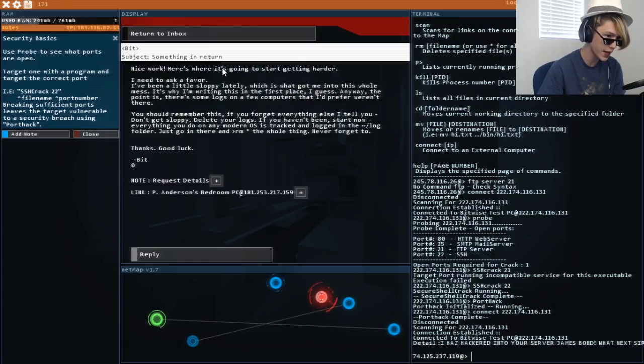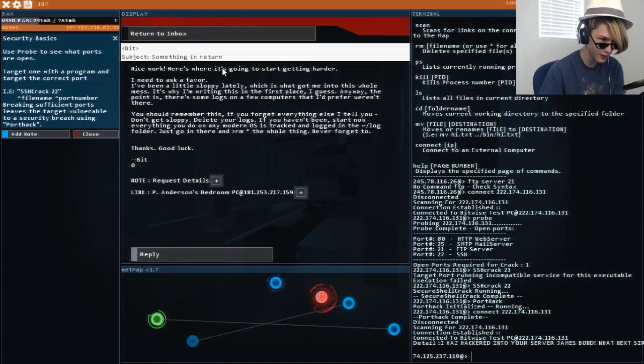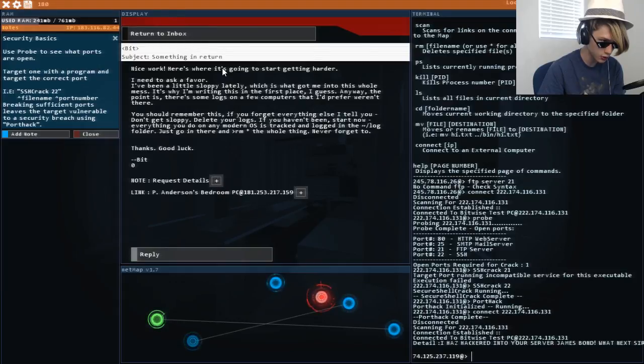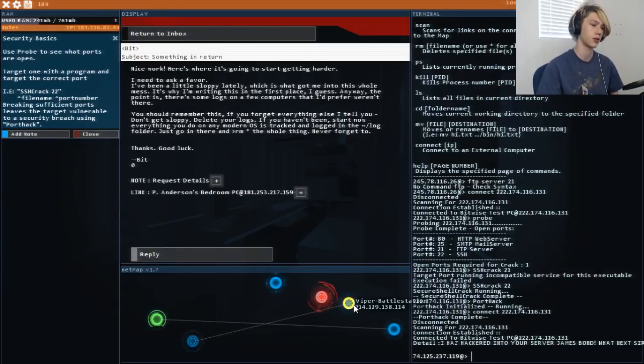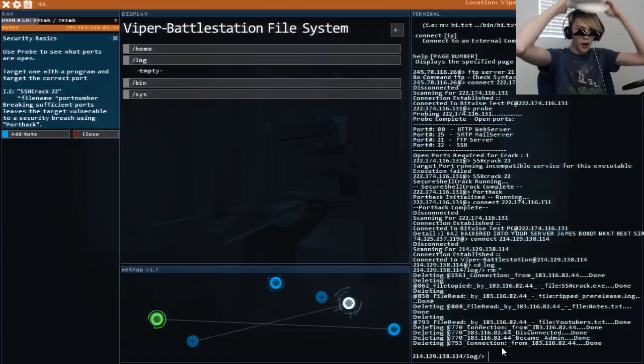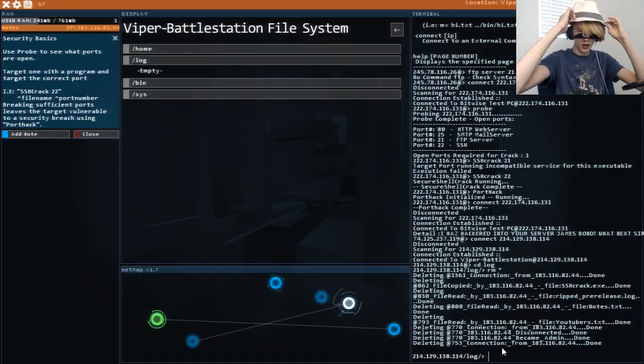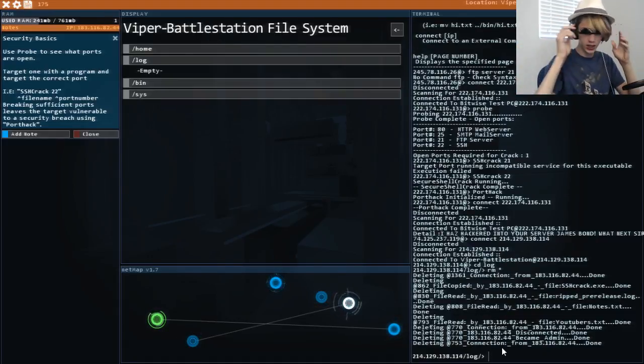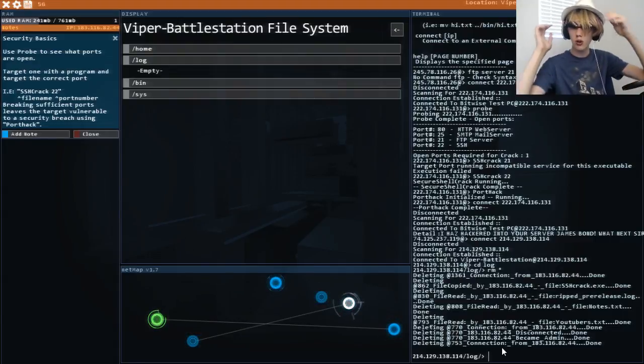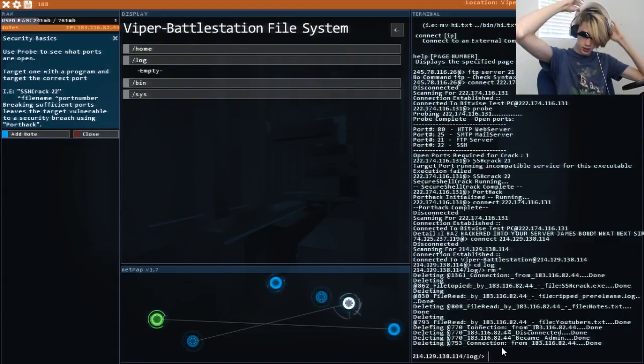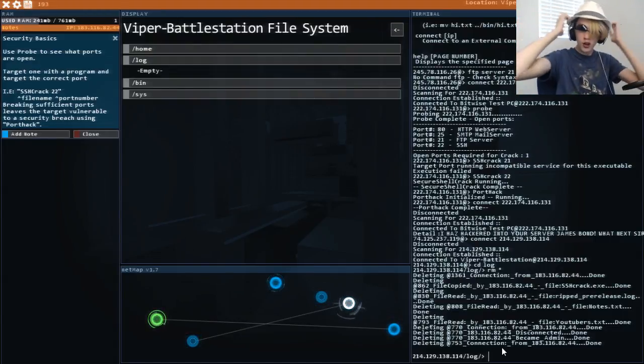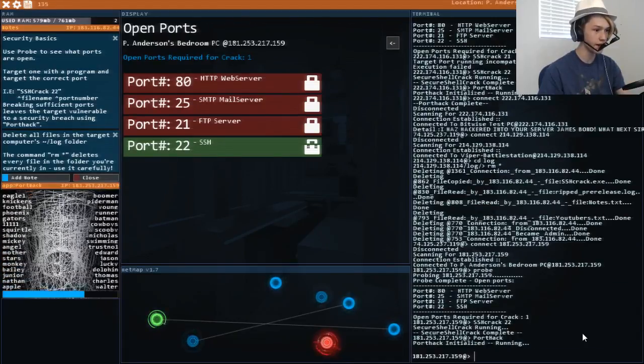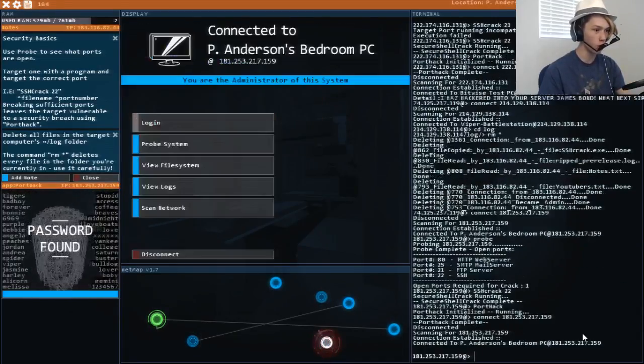If you forget everything else I tell you, don't get sloppy. Delete your vlogs. If you haven't been, start now. Everything you do. Oh I should probably go delete it on this guys. And now it is back to our hacksoring. We cleaned up our tracks. Now no one will know that it is us getting into their computers. No one. No one can stop us now. We will rule the world.